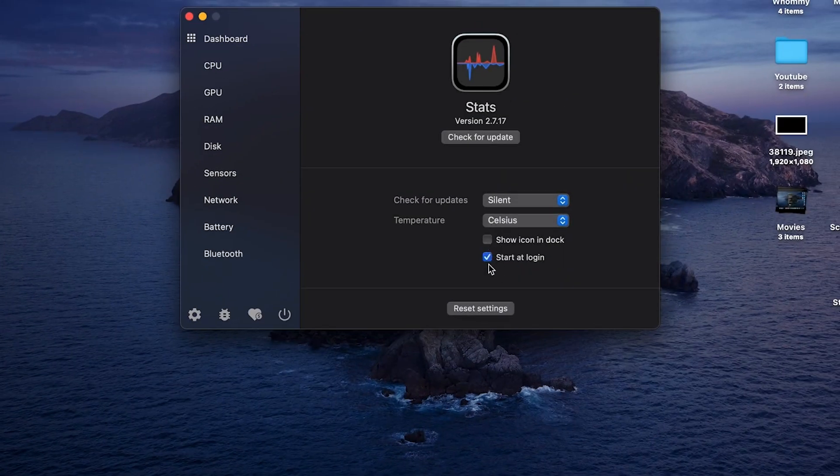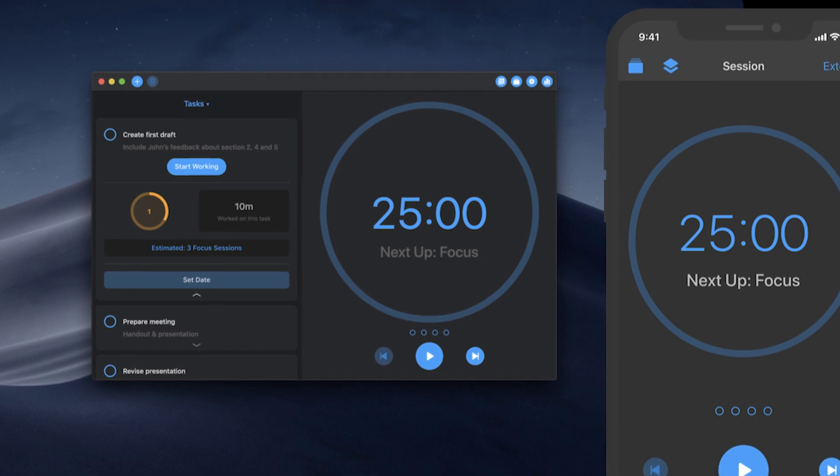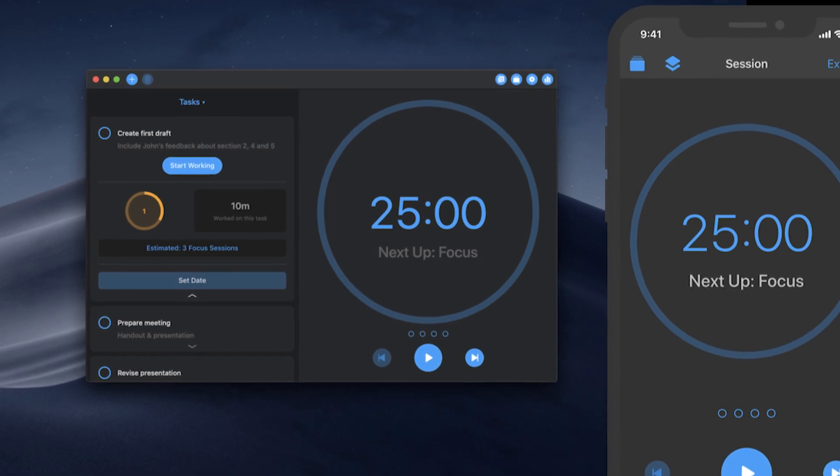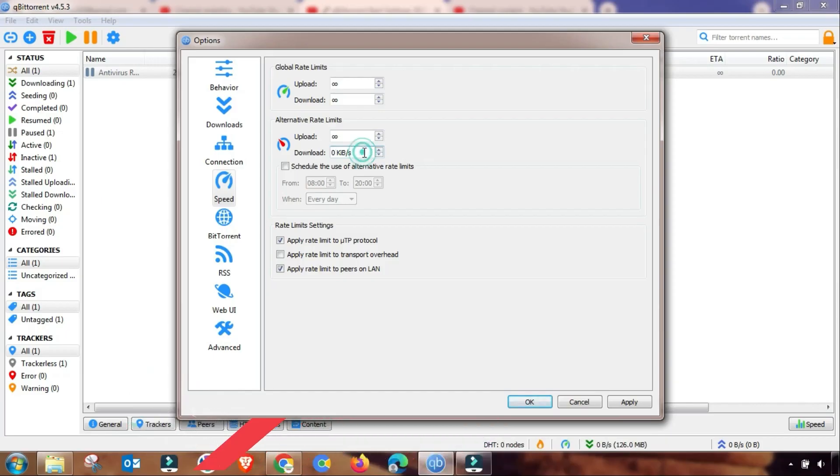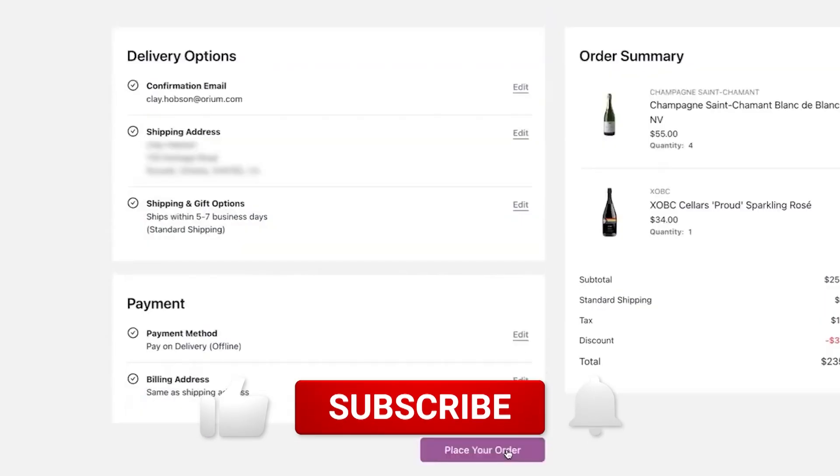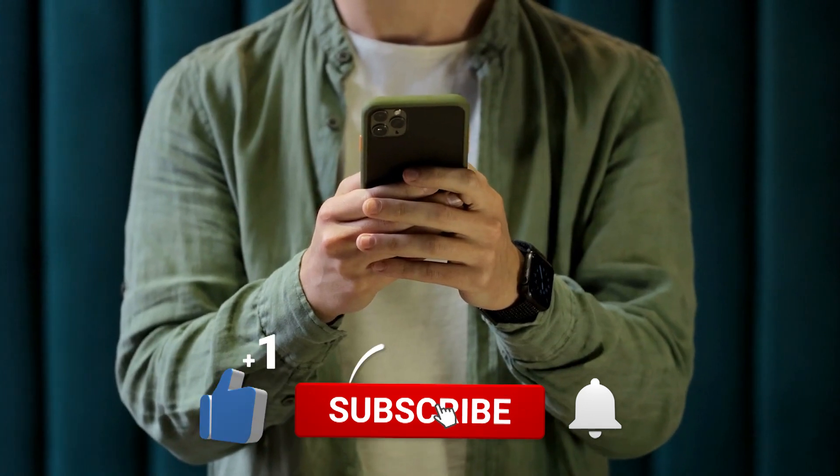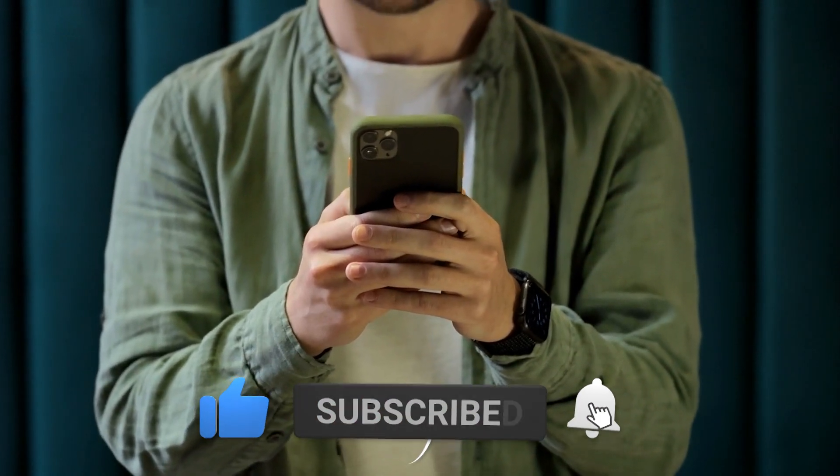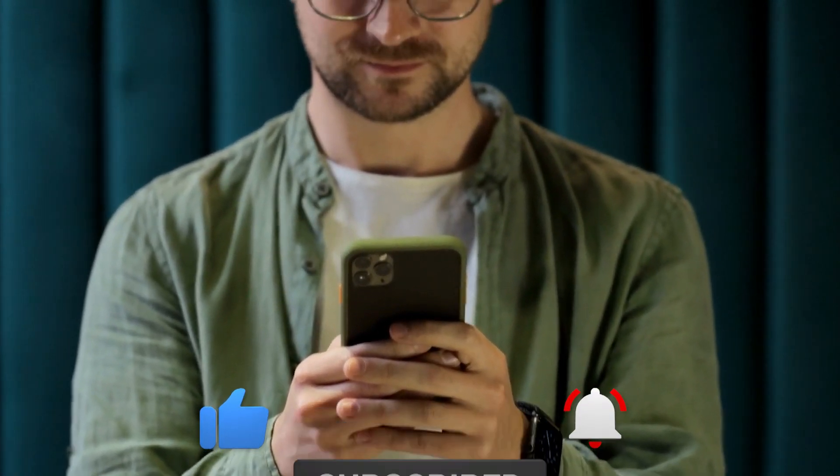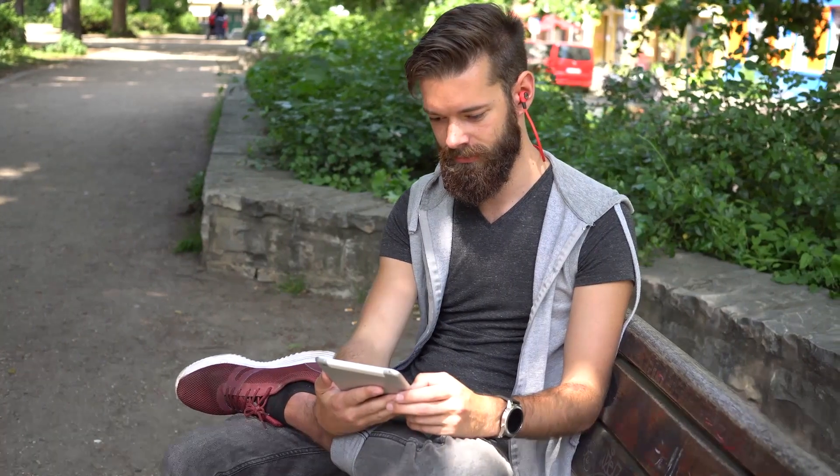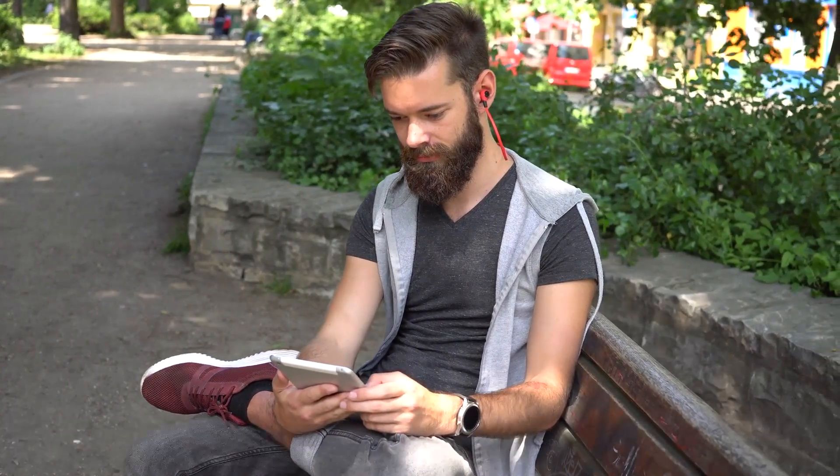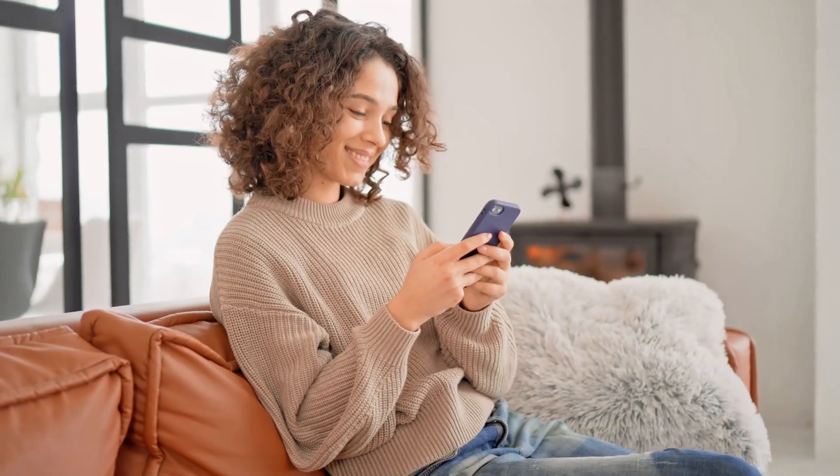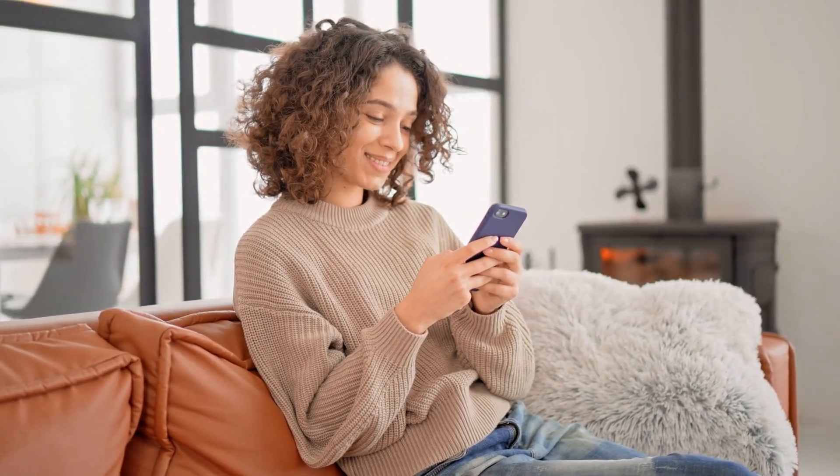And that, my friends, wraps up our deep dive into these phenomenal Mac apps. All the download links are conveniently located in the video description below. If you found this content valuable, don't forget to subscribe and hit the like button. Your support means the world to me. Also, check out the wallpaper link below if that caught your eye. Wishing you an incredible day, and I'll catch you in the next one.